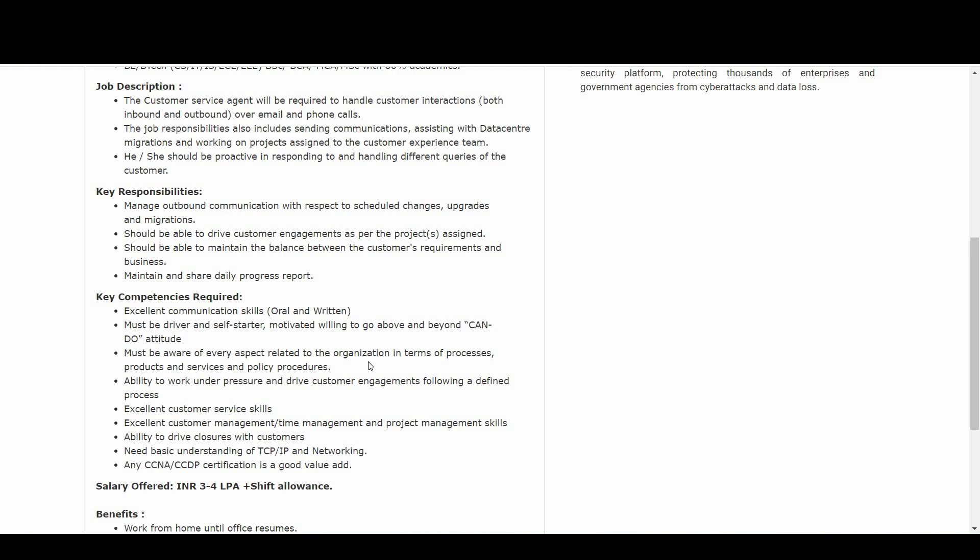So what are the key competencies required? Excellent communication skills, both oral and written, must be driver and self-starter, motivated, willing to go above and beyond can-do attitude, must be aware of every aspect related to the organization in terms of processes, products and services and policy procedures.